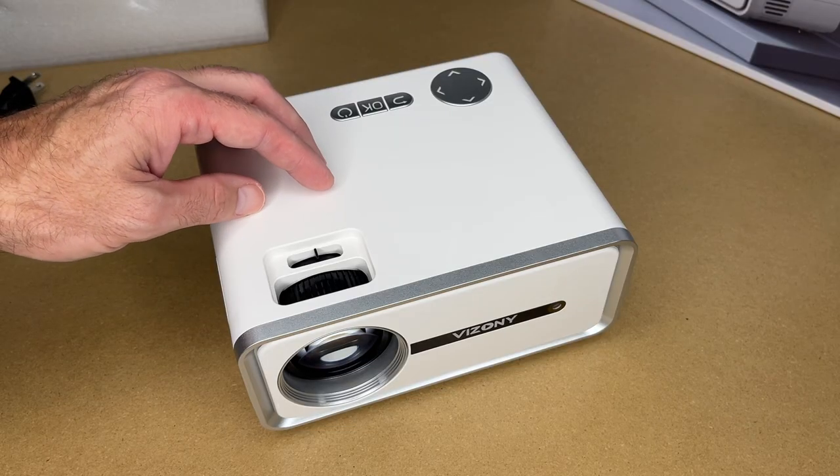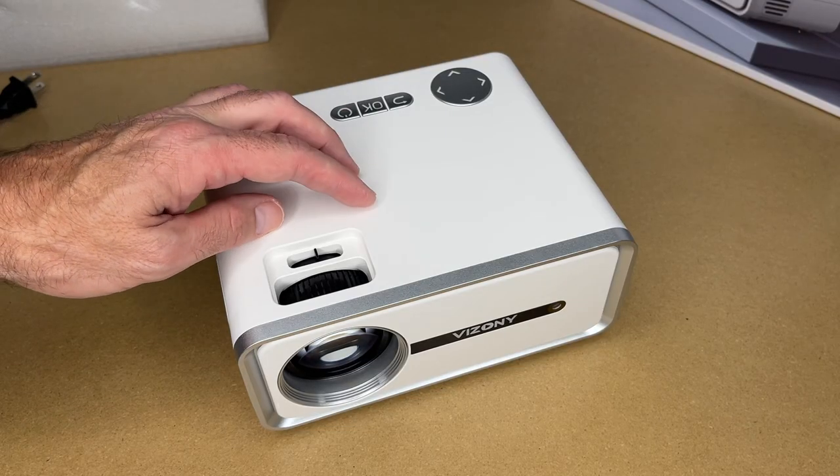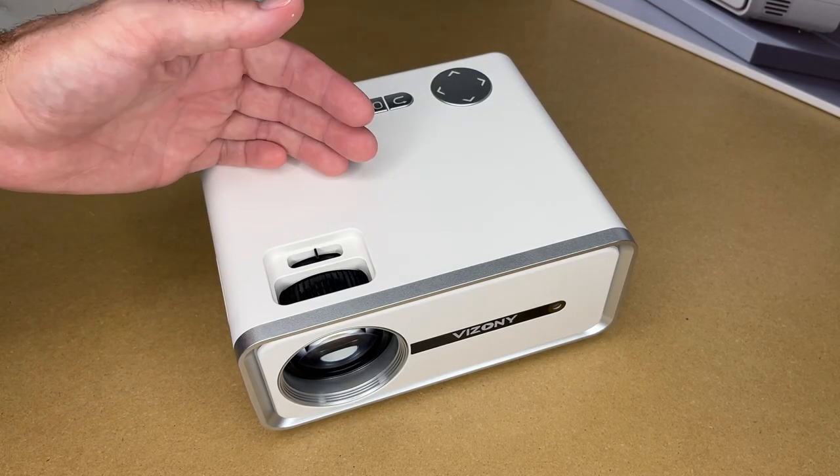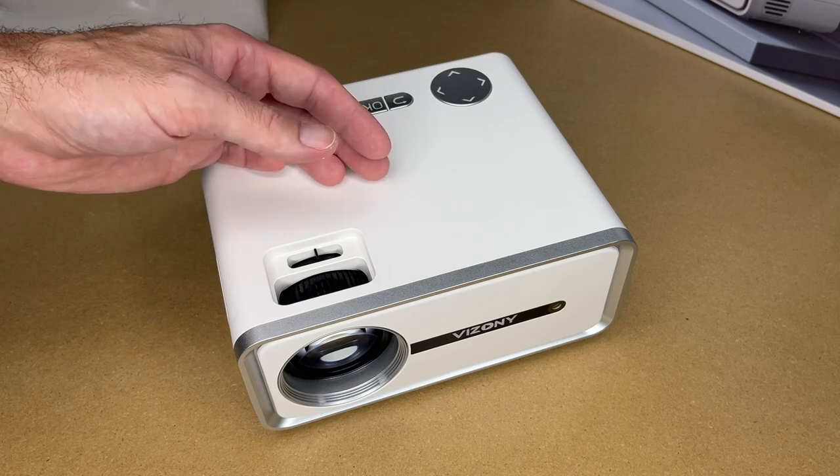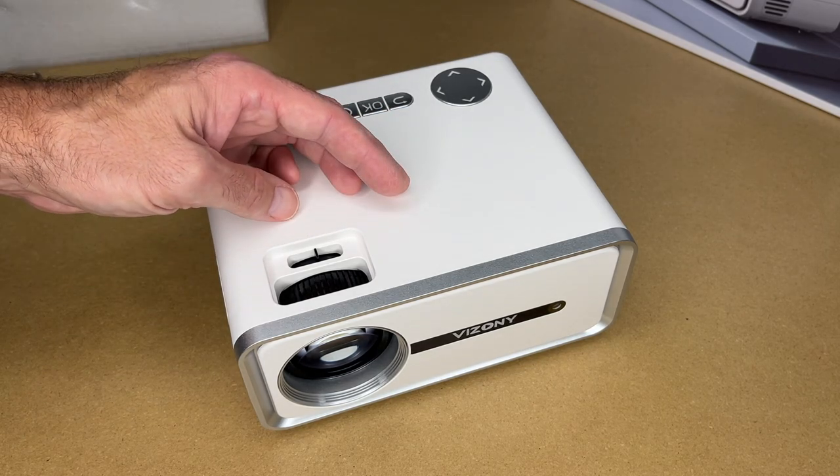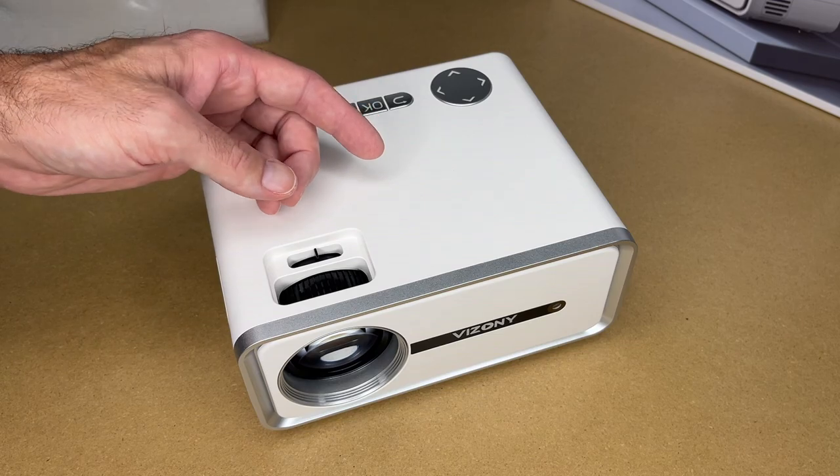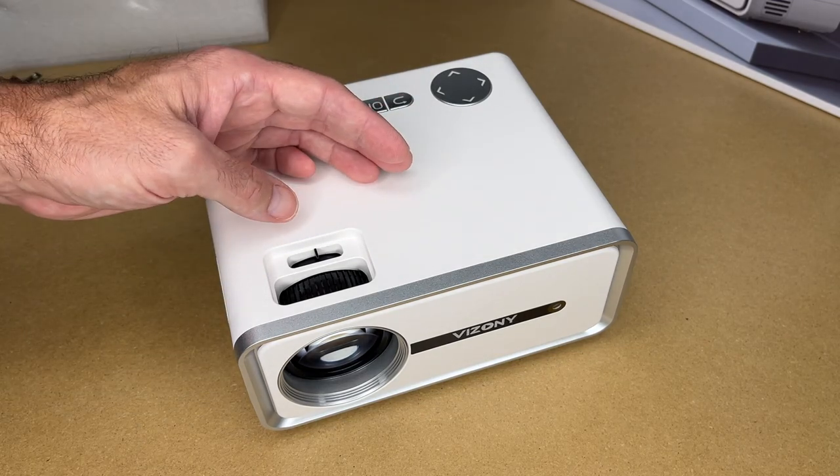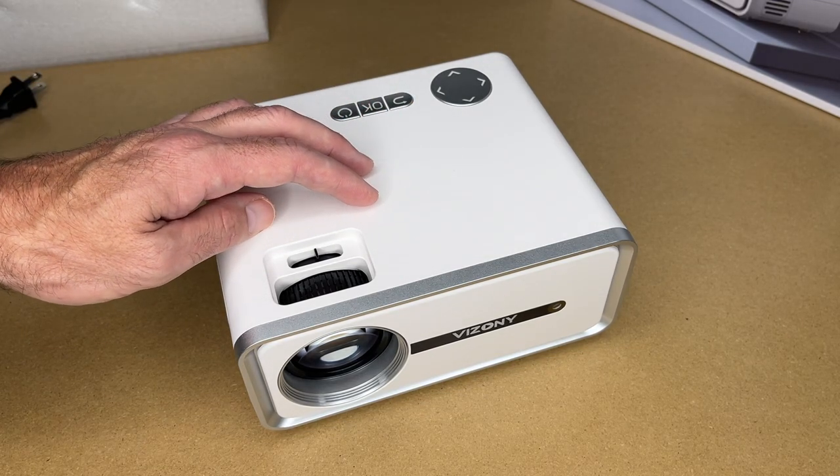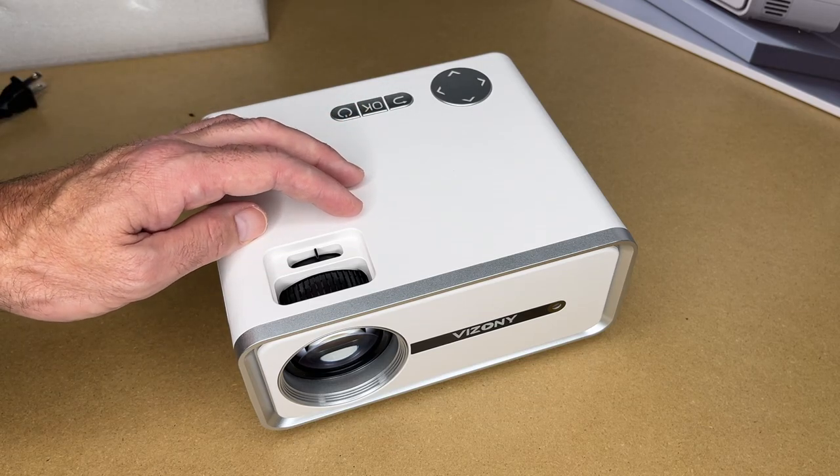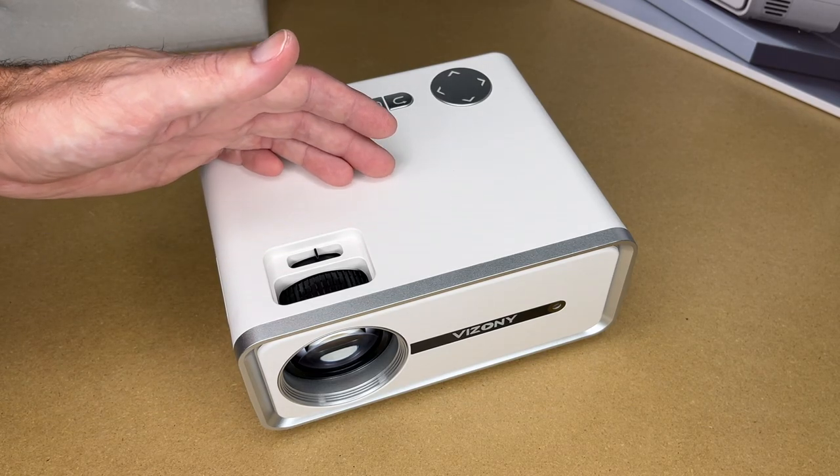So that was the Vizani portable projector. I found this projector very easy to use. You just plug it in, turn it on, and you can configure everything from the interface. It has lots of ways to get video into it with USB, HDMI, and wireless. I think one of the best ways to use one of these is to plug something like a Fire TV stick into it, so you can stream movies to it.